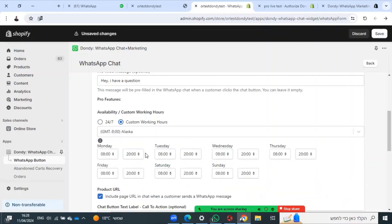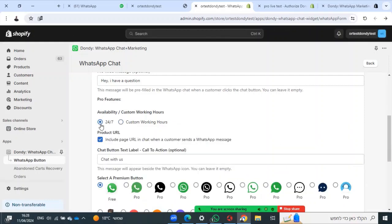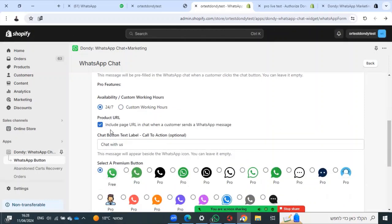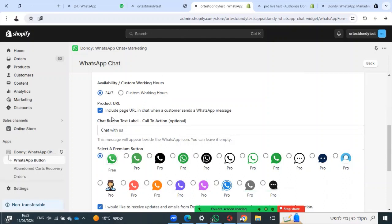You can choose specific hours or 24/7, and you can include a page URL in the preferred message so you will know from which product or page your customer came from.